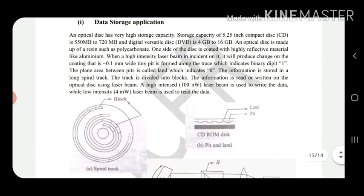A very simple technology is used here: a narrow laser beam of 50 micrometers width is directed at the CD. It creates a pit by burning that spot. The burnt pit is represented with zero, and where it is not burnt is called a land, represented with one. So we have zeros and ones on the CD or DVD, allowing us to store information in binary digits — whether it is color, letters, a movie, or sound.